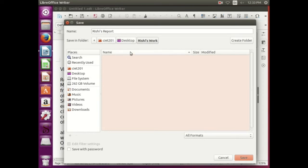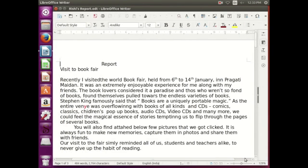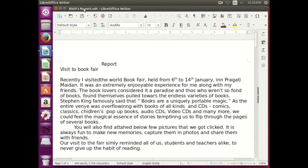Now, where is the file being saved? It is being saved in Rishi's work, which is on the desktop on this computer in the CIET directory. Now save, save. So instead of untitled one, here we can see the name of the document as Rishi's report. Perfect saving.